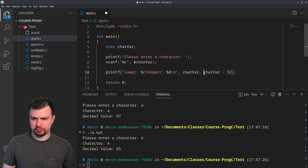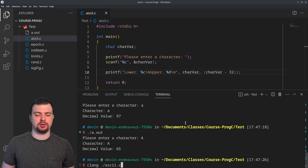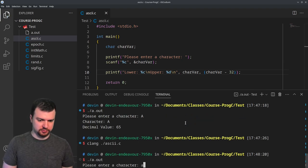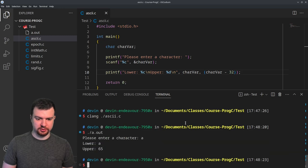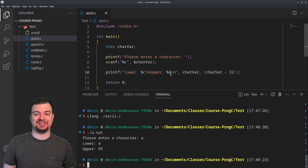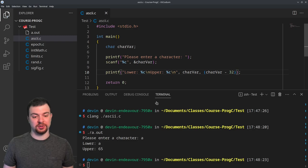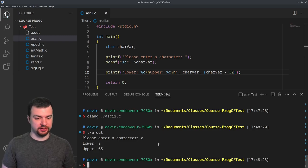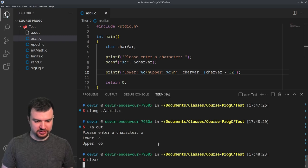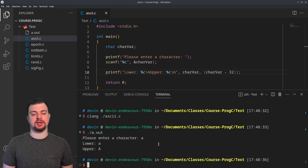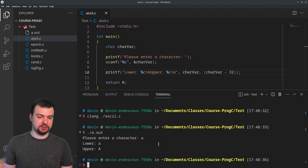I'll write that conversion — adding 32 to get lowercase — compile and run. Entering 'A', I get the lowercase 'a'. That worked. Uppercase A converts to lowercase a by adding 32.